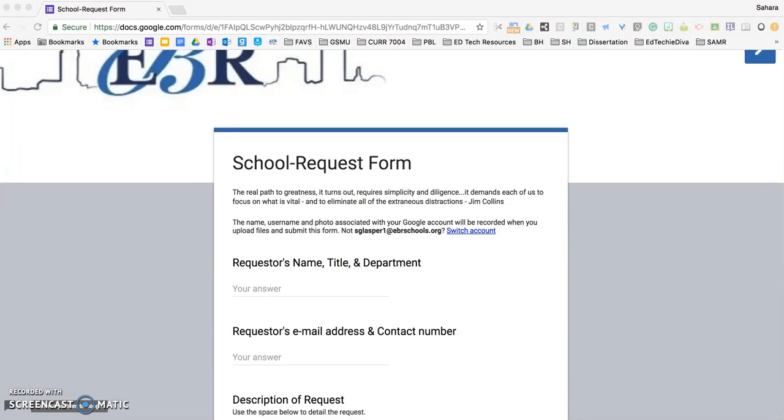Our team has created this form to assist with streamlining communication between departments and administrators at school sites. This form allows school sites to filter all requested information in a quick and efficient manner at the click of a button.